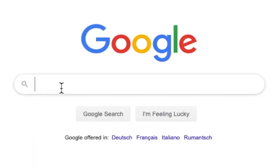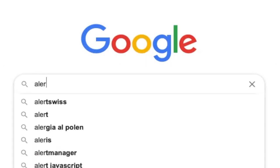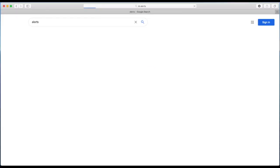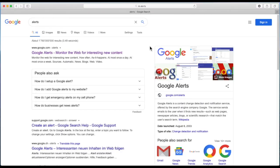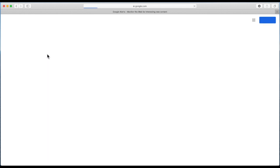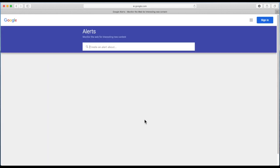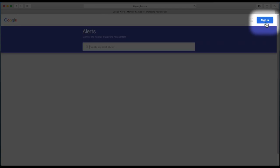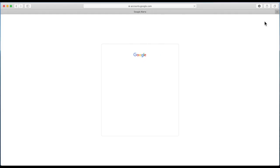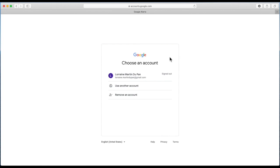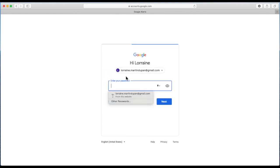Open your browser and type in 'alerts'. Click on the link Google Alerts — it scans the web for interesting new content. Sign into your Google account. If you don't have a Google account you'll have to create one, and if you do, just sign in.